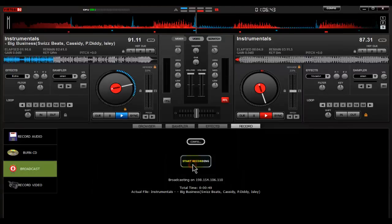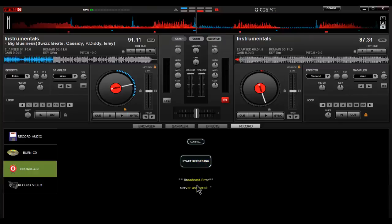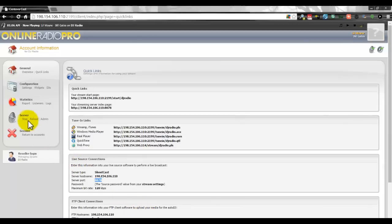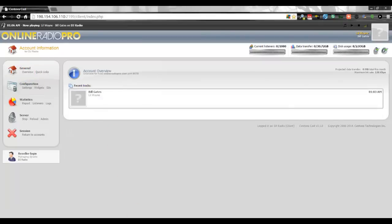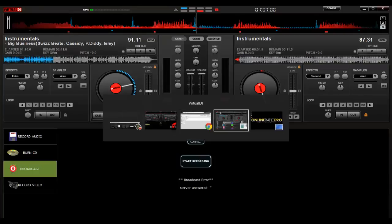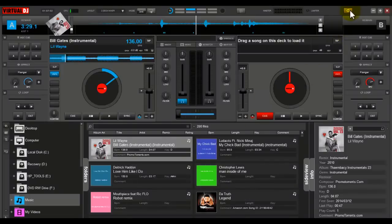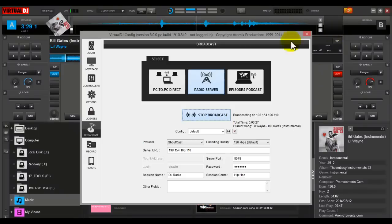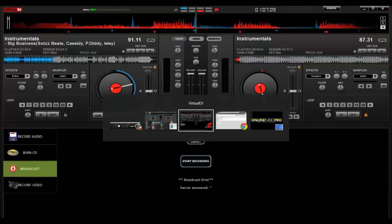Click OK, then click Start Recording — and it says 'broadcast error.' Let's check and make sure the server is started. The problem is I'm still connected from the other Virtual DJ 8 session, so let me go back and stop that broadcast first — you can only have one connected at a time.